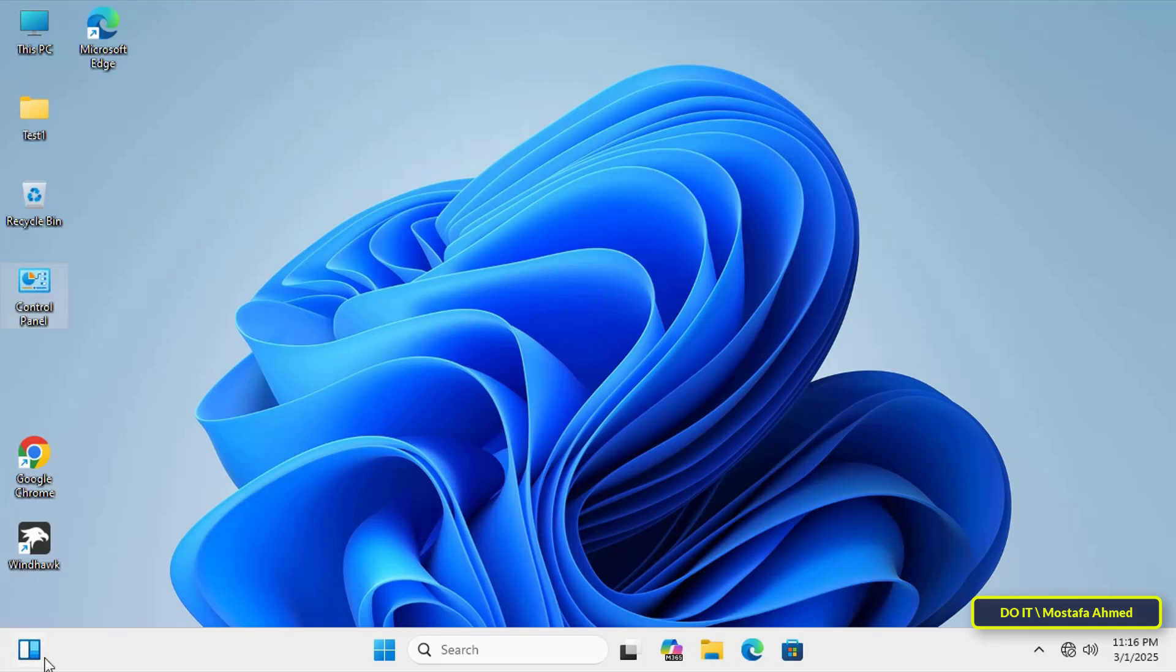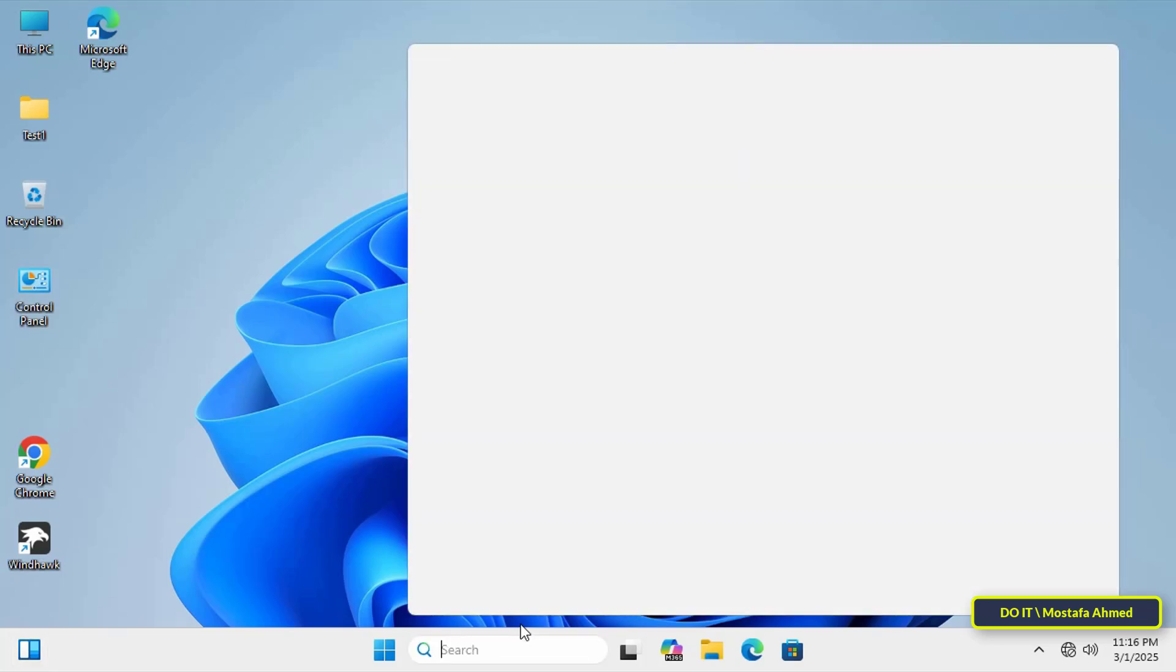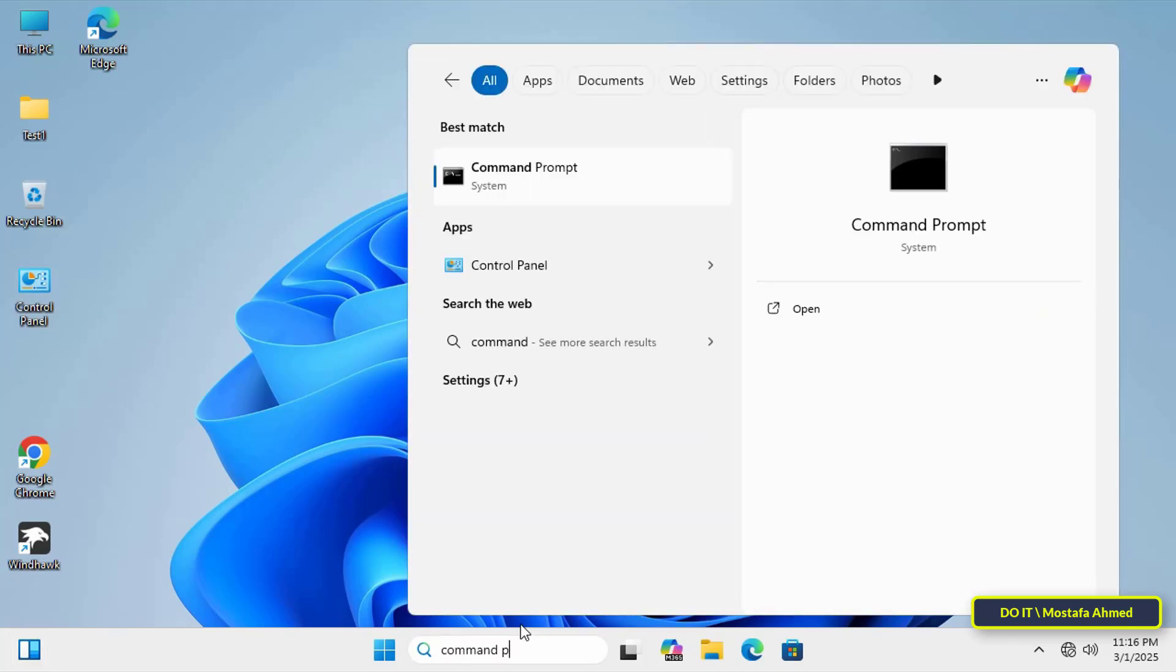Now you can restart the computer, or update the group policy via the command prompt.